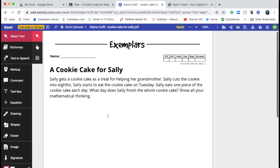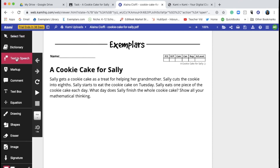The first thing to do is always read the task multiple times. If your teacher used Kami to assign the task, they may have recorded themselves reading it out loud for you. You would find that as a video or voice comment beside the task. You can also have the Kami app read the task out loud to you if there's no recording from your teacher. Just click the Text to Speech button and put the cursor where you'd like to begin.